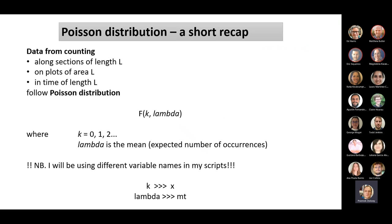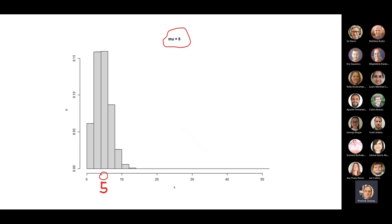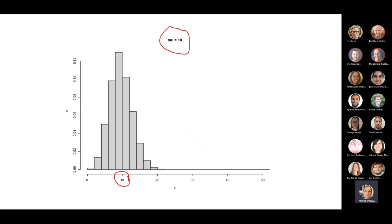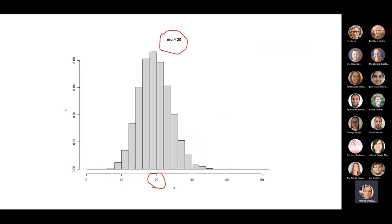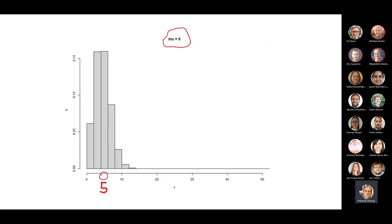The distribution is so nice that lambda is also the variance, so it's given by one parameter. I'm introducing the Poisson distribution using k and lambda, as commonly found on Wikipedia. But I'll be using slightly different variable names in my scripts — k is x and lambda is mt, for reasons I will explain. Let's look at the shape of the Poisson distribution. It is slightly asymmetric and has a maximum around the mean — this is for mean 5, 10, 20, and 30, all on the same scale.